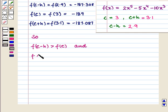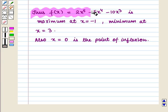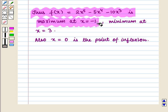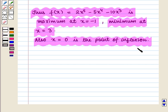We see that f(c - h) > f(c) since -187.308 > -189, and f(c + h) > f(c) since -187.087 > -189. So from the key idea it is the point of minimum. Thus f(x) is minimum at x = 3. In summary, f(x) = 2x⁵ - 5x⁴ - 10x³ is maximum at x = -1, minimum at x = 3, and x = 0 is the point of inflection.